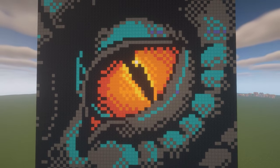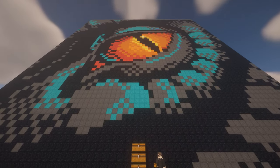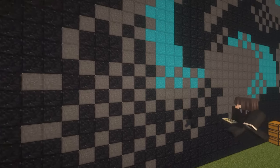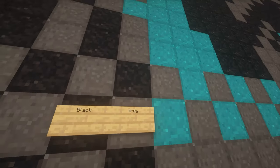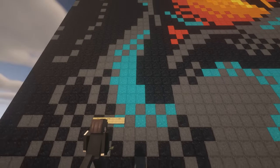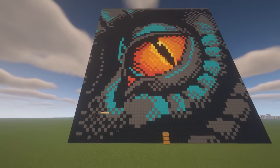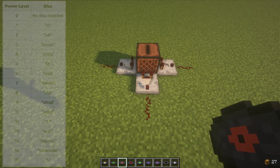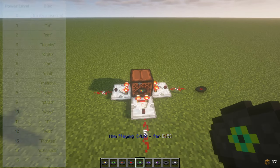It only takes 3 double chests to store the data for a 64x64 image. To digitize the picture, we need to store what color each pixel should be in a way that our display can later read. We'll be using MusicDiscs to do that, as they give a different signal strength when placed into the jukebox.